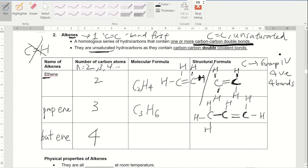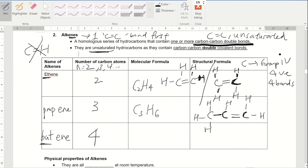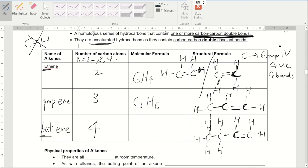For butene with four carbons, I draw four carbon atoms with only one double bond, then fill in the remaining hydrogen atoms. This gives the molecular formula C4H8. The C-C double bond is always drawn at the most left or most right position for now — we won't complicate things yet.